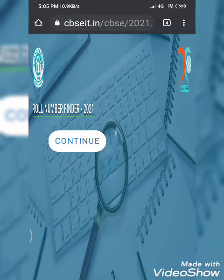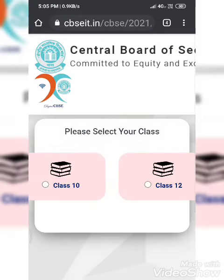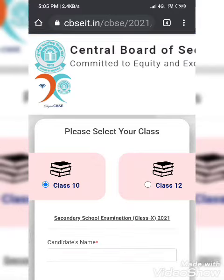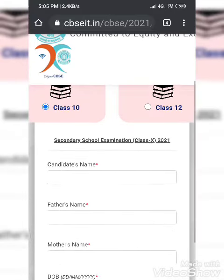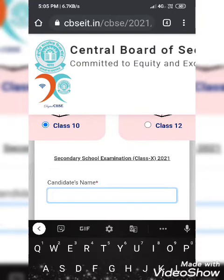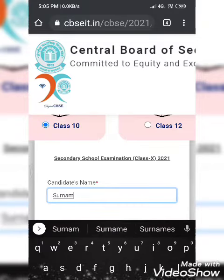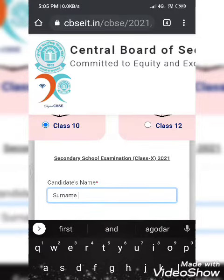After that, you have to select your class, that is 10th. Then a form will appear as you scroll down. First of all, you have to type your surname and then your name, and the first letter should be capital.